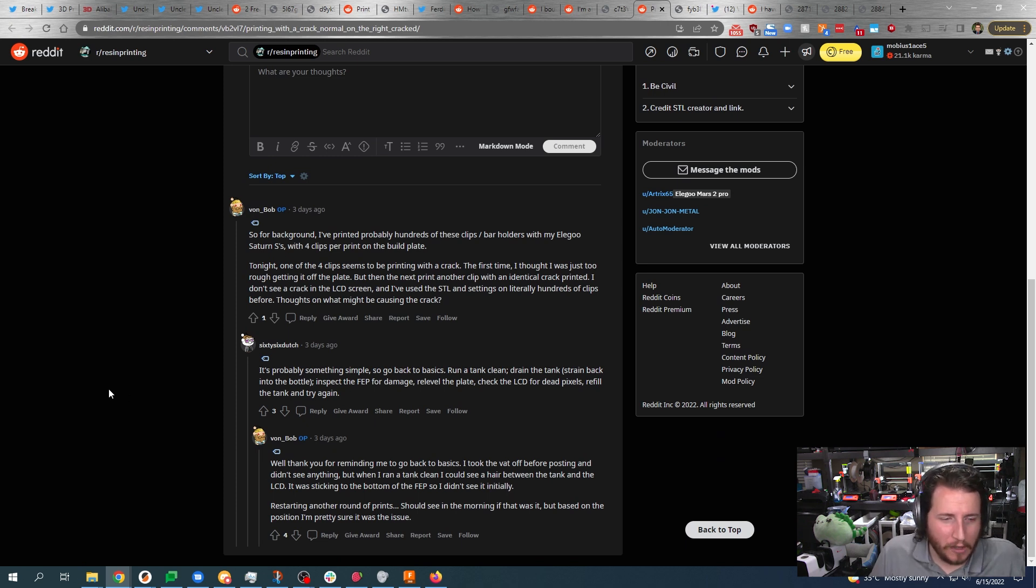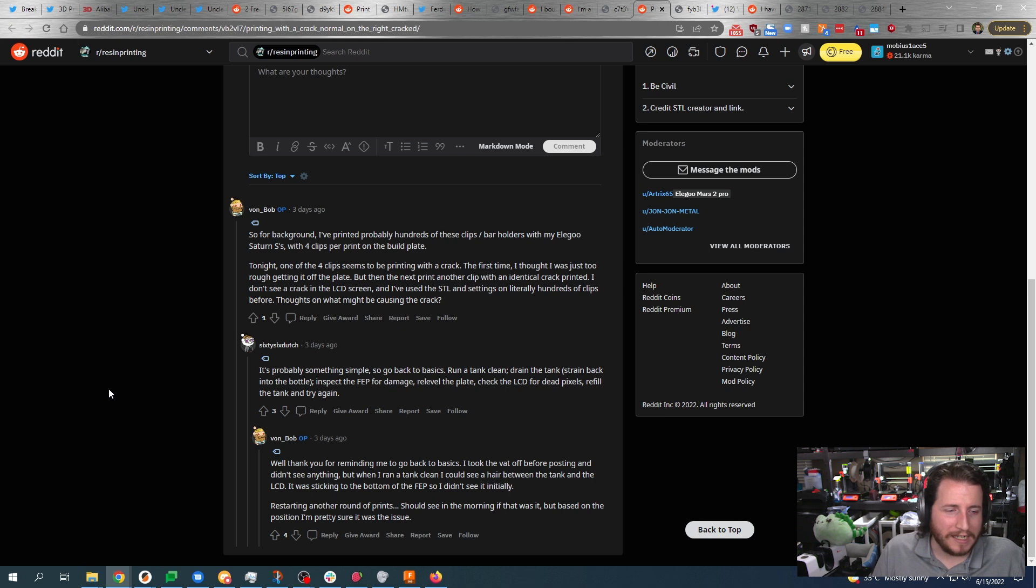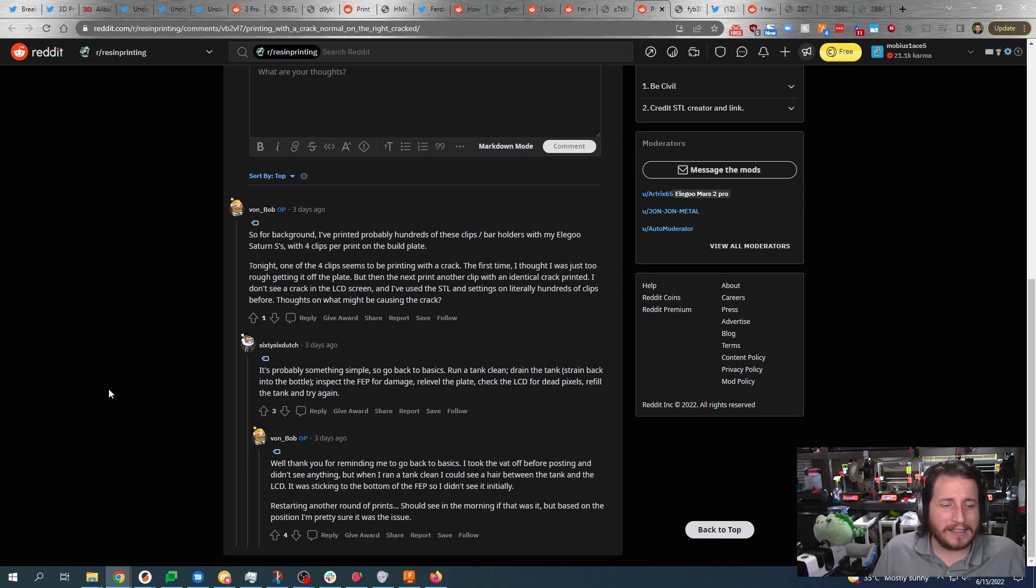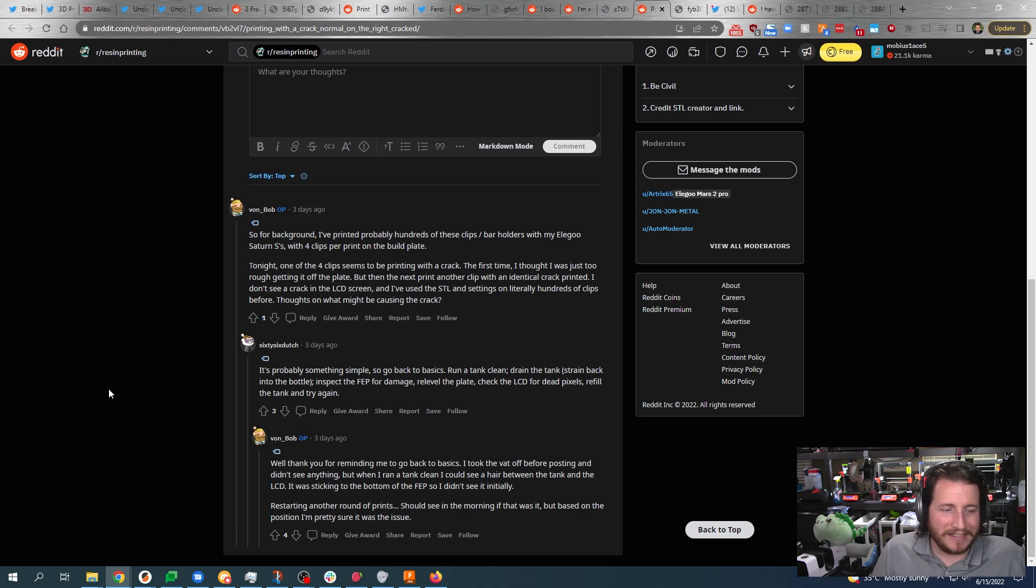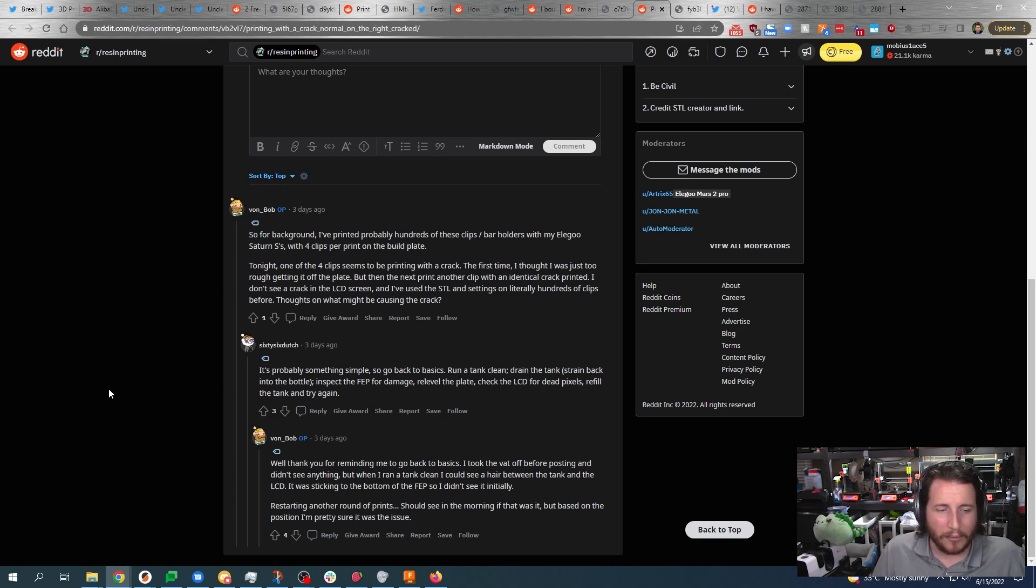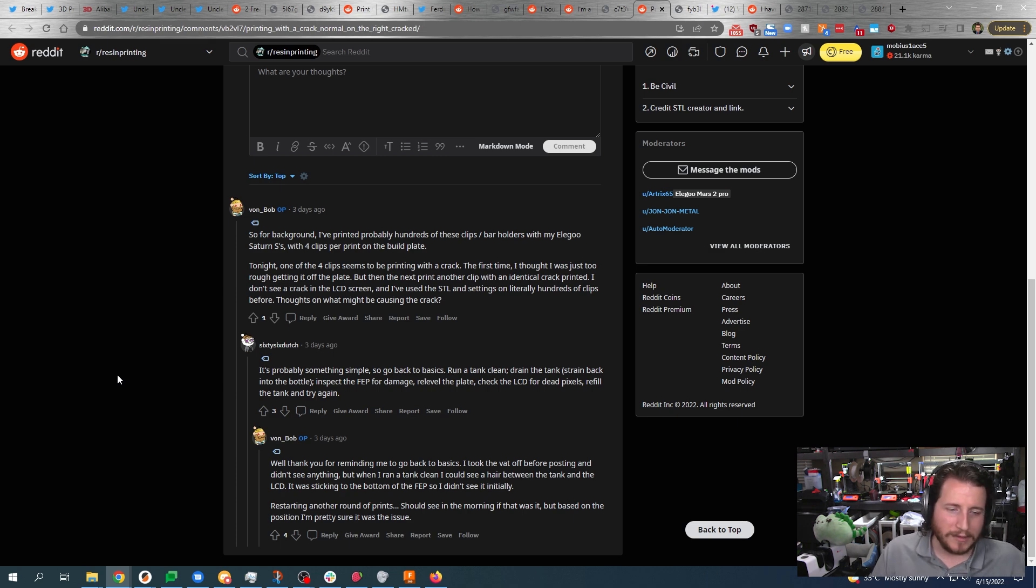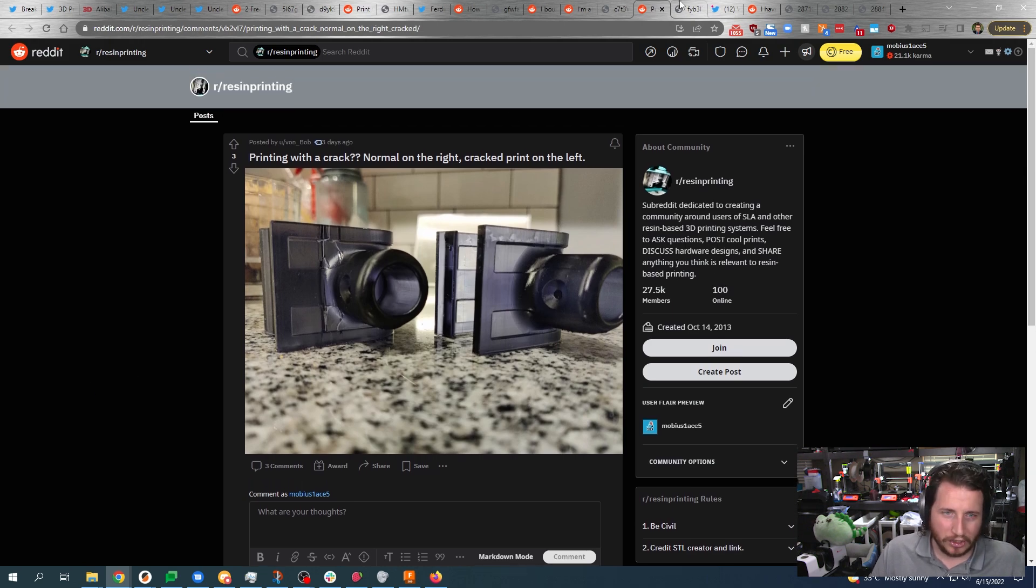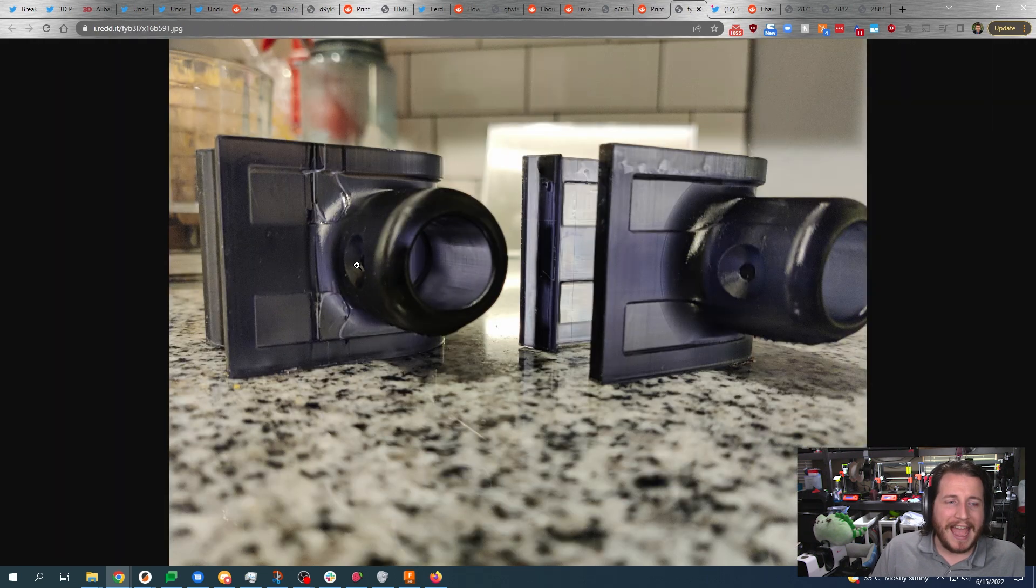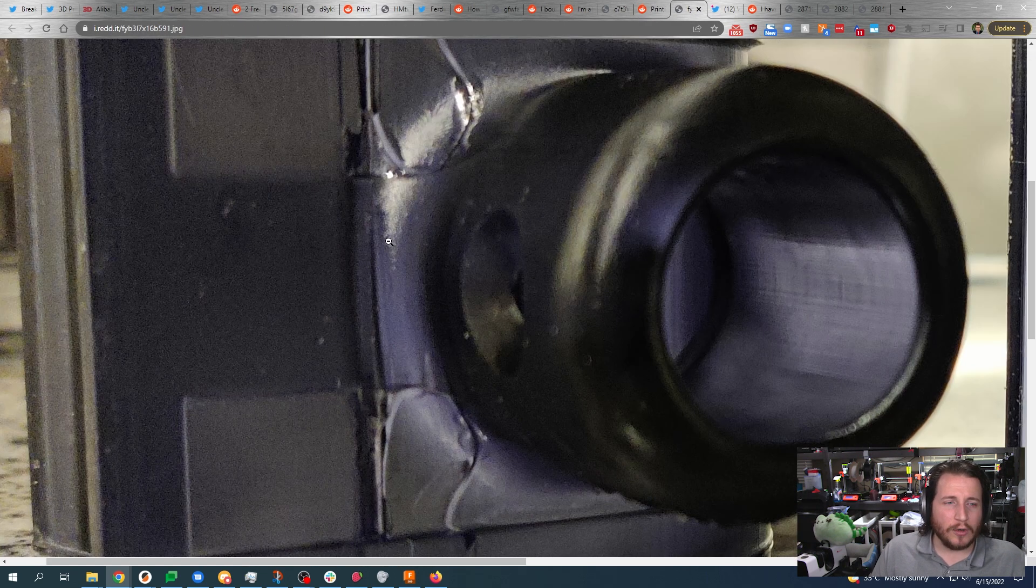And well, looks like we got something. Well, thank you for reminding me to go back to basics. I took off the vat before posting and didn't see anything. When I ran a tank clean I could see a hair between the tank and the LCD. It was sticking on the bottom of the FEP so I didn't see it initially. Restarting another round of prints - should see in the morning if that was it. But based on the position I'm pretty sure that was the issue.